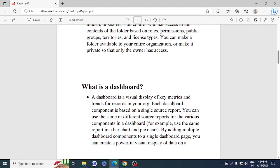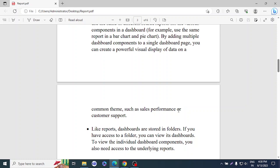A dashboard is a visual display of key metrics and trends for records in your organization. Each dashboard component is based on a single source report. You can use the same or different source reports for various components — for example, use the same report in both a bar chart and a pie chart. By adding multiple dashboard components to a single dashboard page, you can create a powerful visual display on a common theme such as sales performance or customer support.